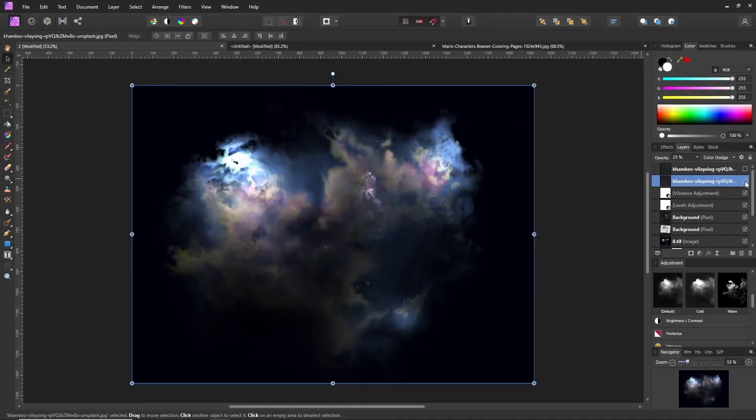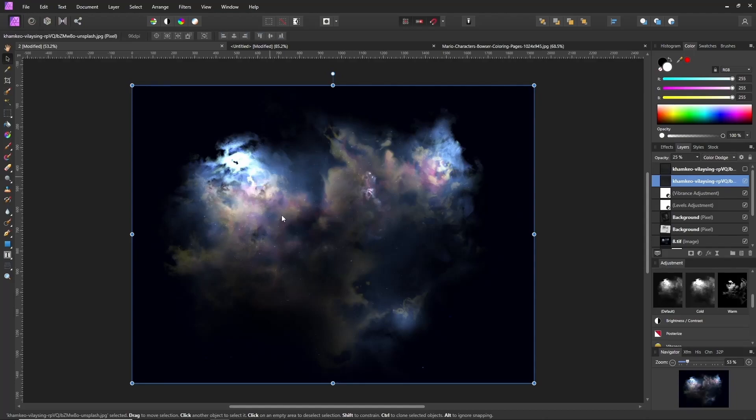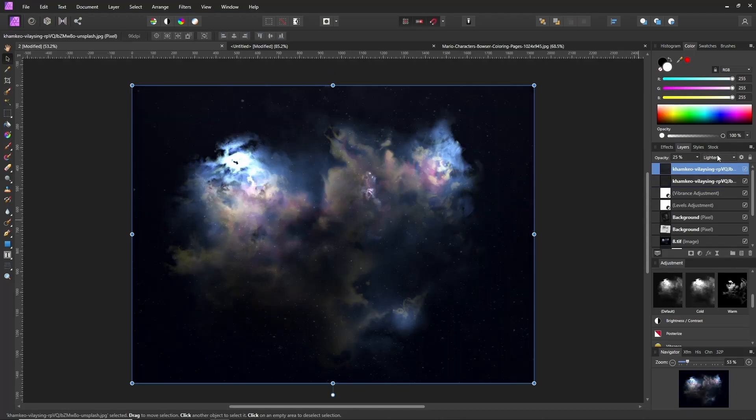Here in Affinity Photo, I'm adding stars in two layers. One with a color dodge for stars in the nebula, and one with a lighten blend for stars in the background.